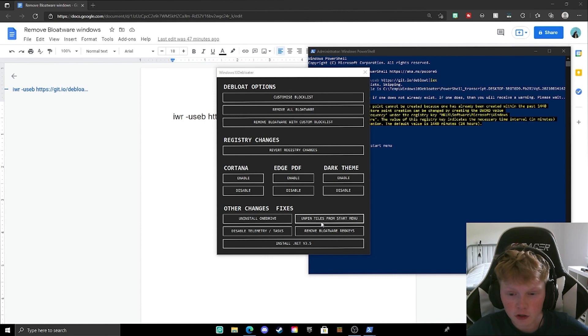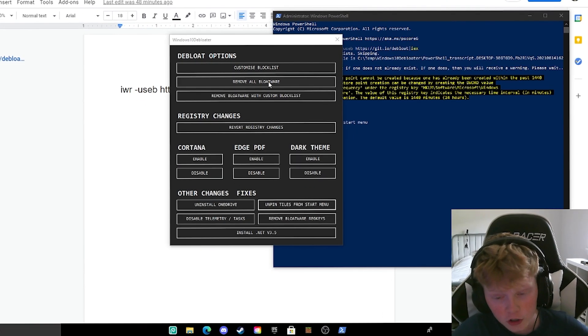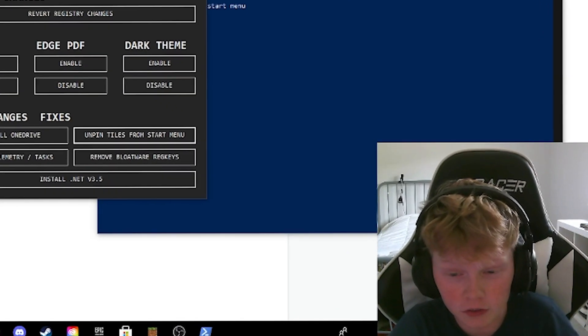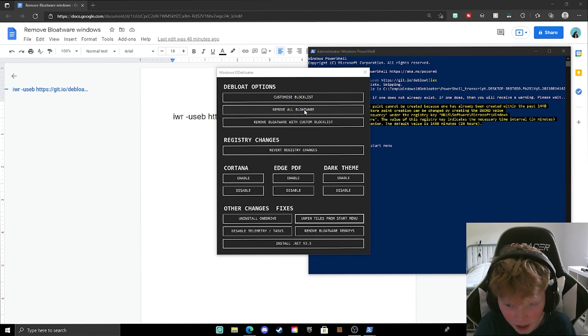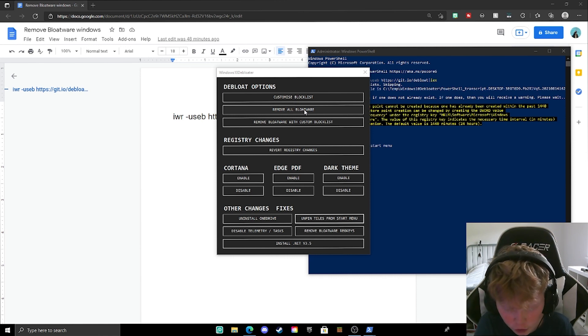The best feature on here is when you click remove all bloatware, which is the whole point of this video. So it lets you remove all the Candy Crush, Xbox Game Pass, free editors they install on your PC.